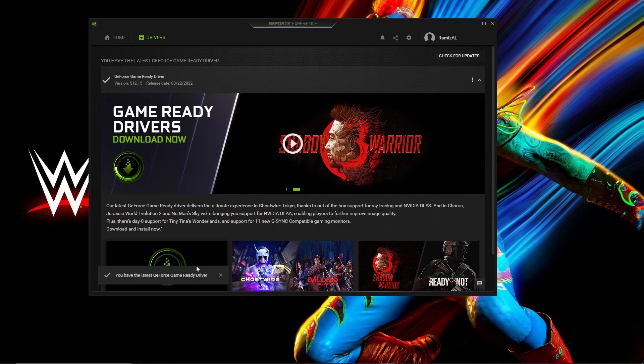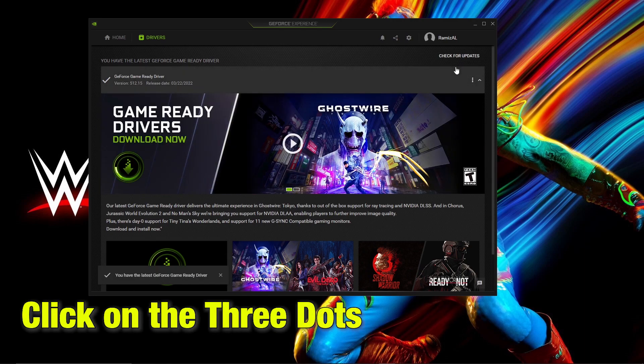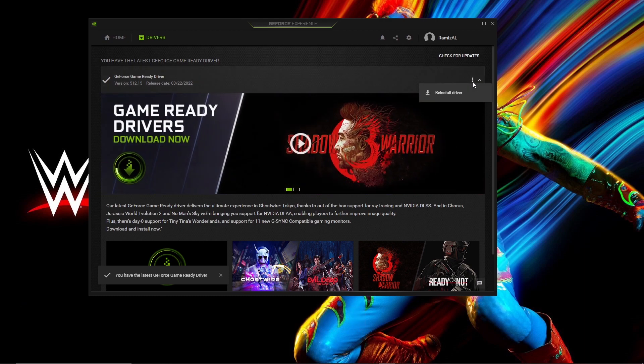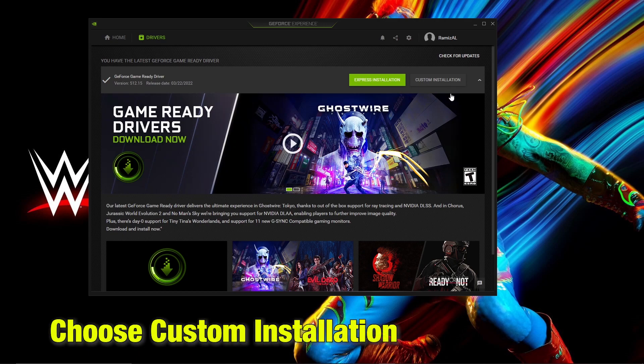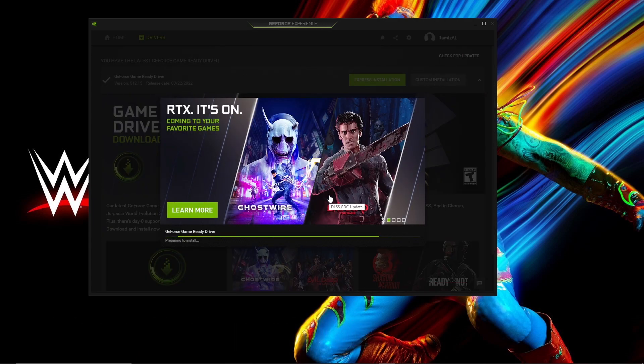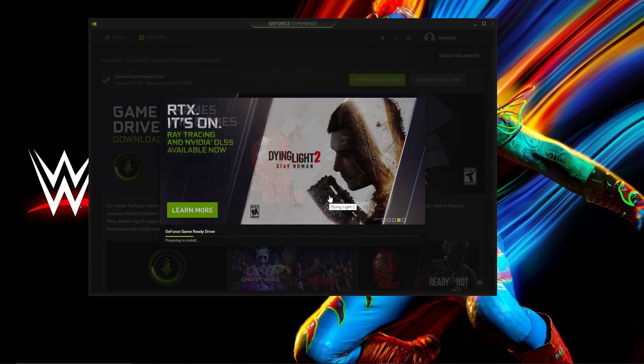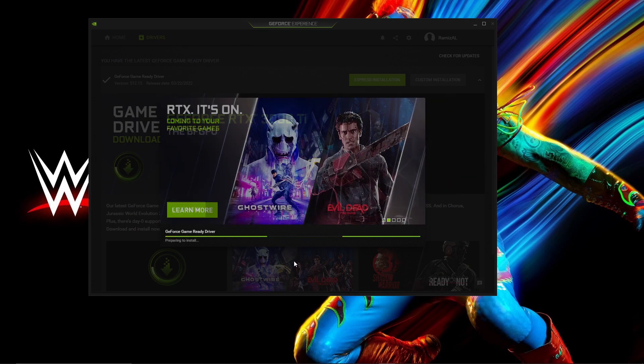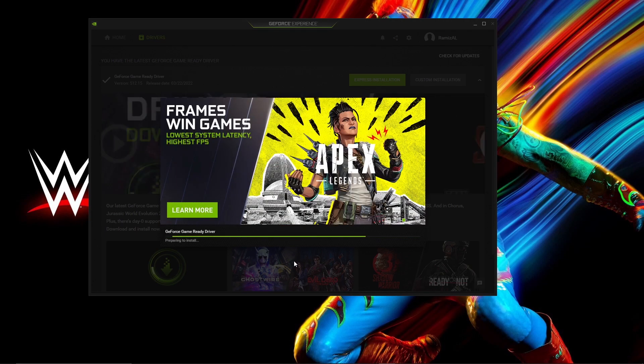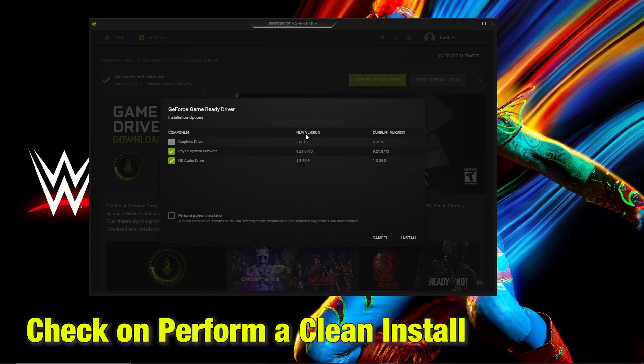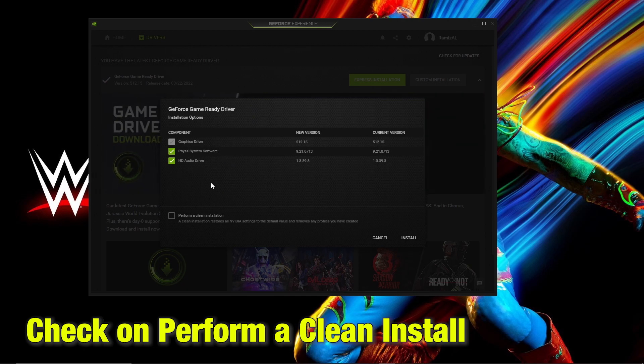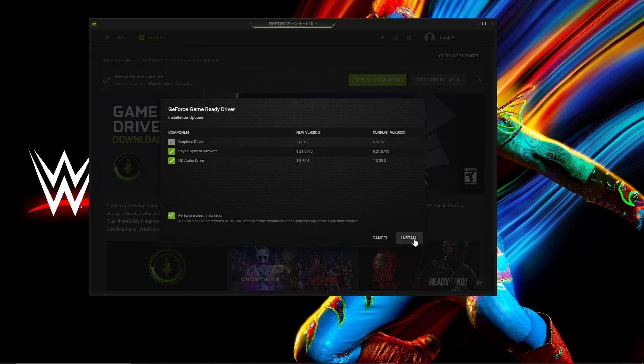And if you have the latest driver, click on the 3 dots on the right side. Then select reinstall driver. Then select choose custom installation. This will begin the process of installation and it will ask you what kind of installation you want to do. Please make sure you have a tick box on perform a clean installation. Then click install.